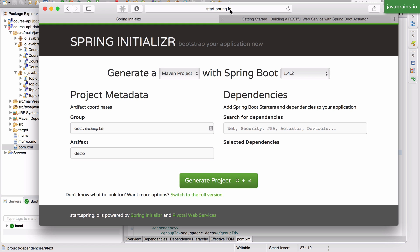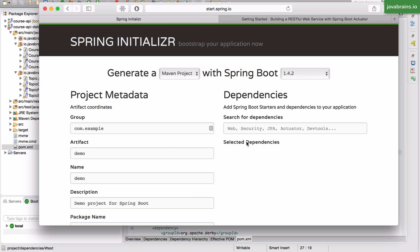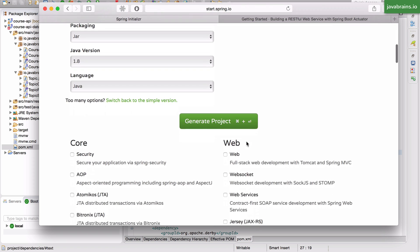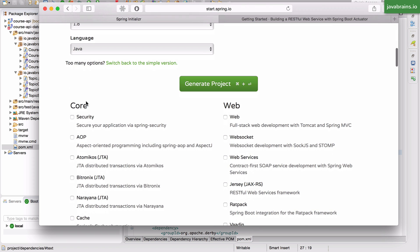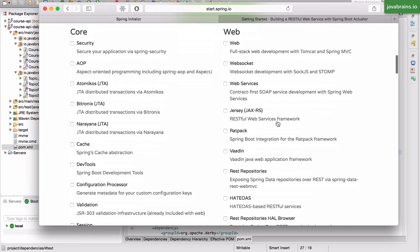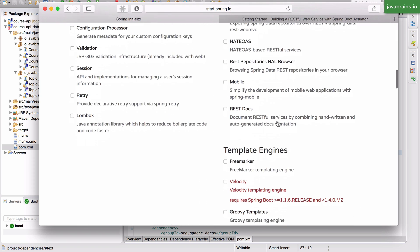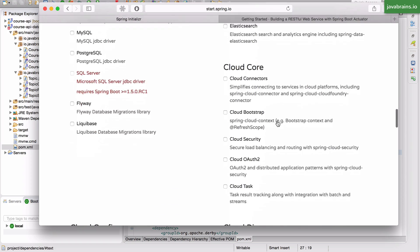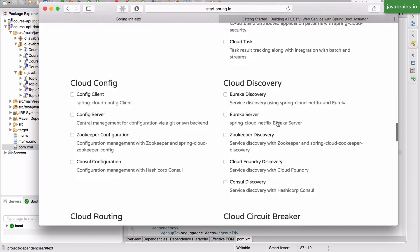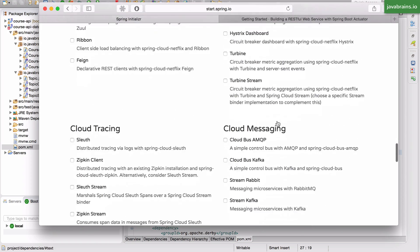So if you go to start.spring.io and if you switch to the full version, you see here there are all these categories for dependencies. You have core, you have web, template engine, SQL, NoSQL, a whole lot of stuff.